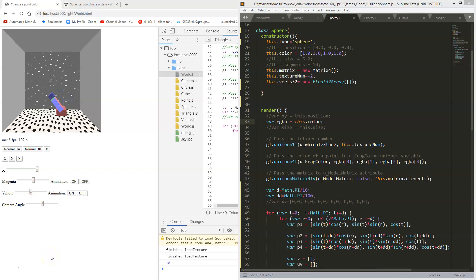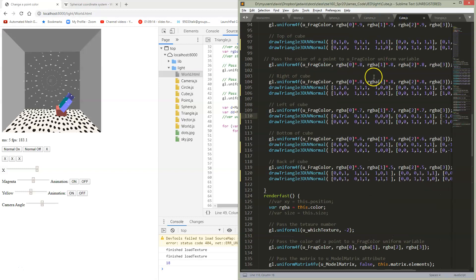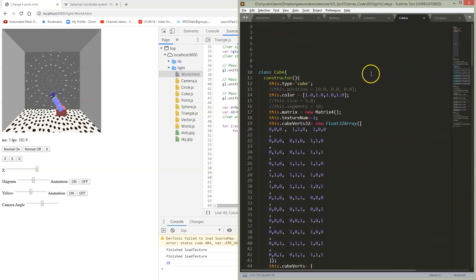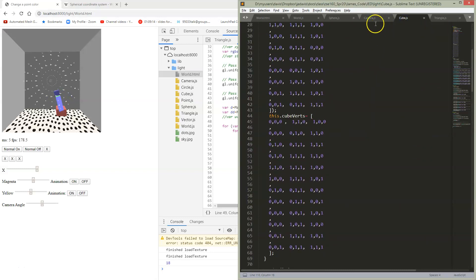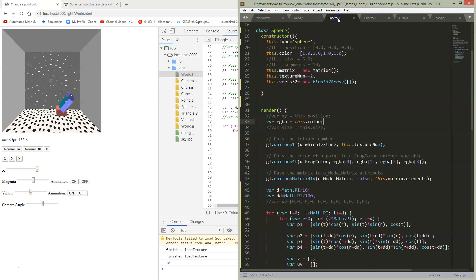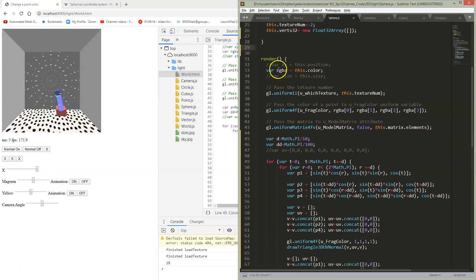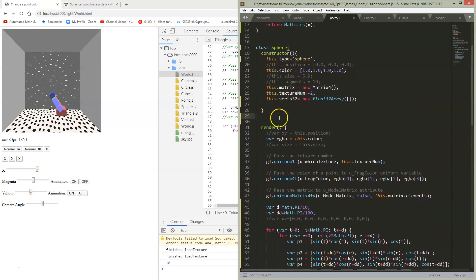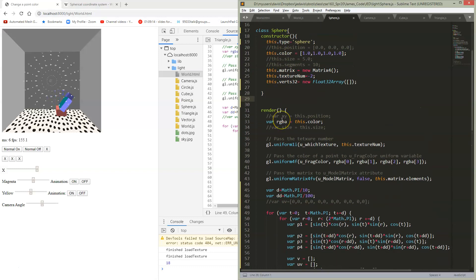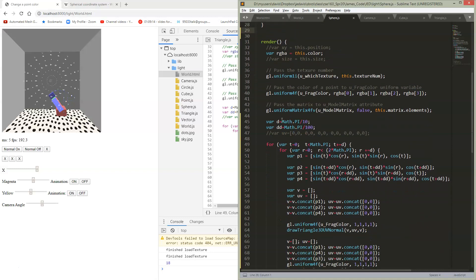We're ready to start building a sphere. I took my cube class — remember we had this relatively complicated cube class with a bunch of information in it — and I've copied it over and made a new class called sphere. I've changed the type and the rest stays the same. The main thing we want to deal with now is to make the render function actually put the right things into it, so I've copied the cube class render function.